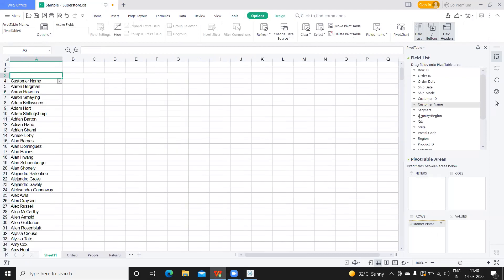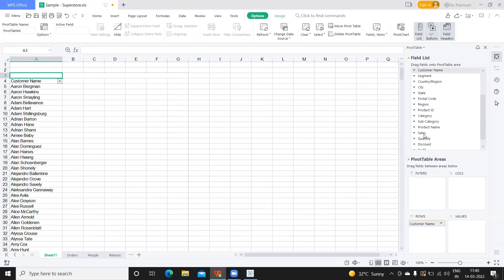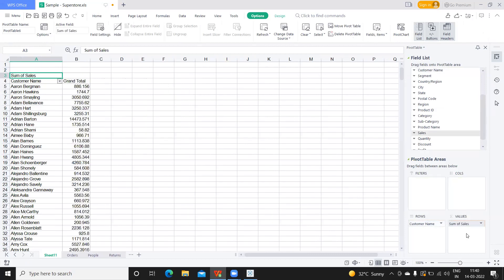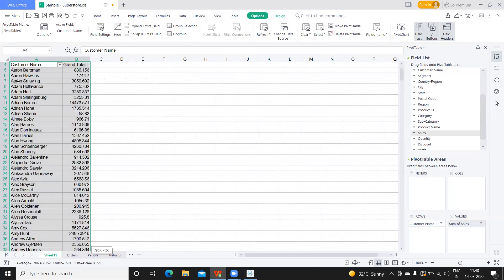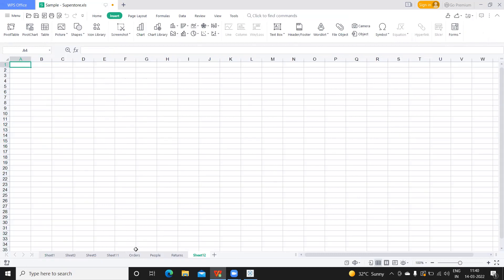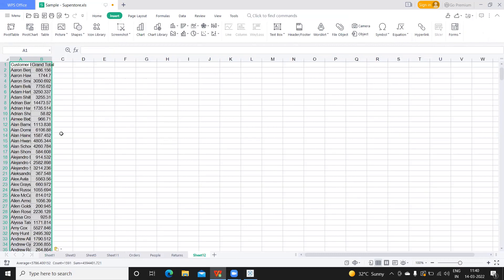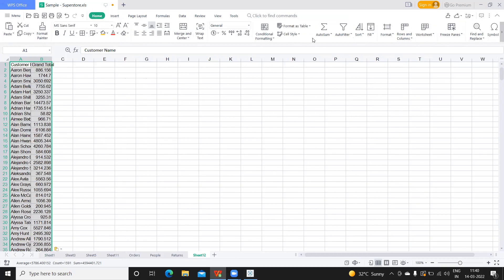I'm taking customer name here and I'm taking sales here because those are the two fields that we need. Now I'm selecting these two and creating a new sheet.